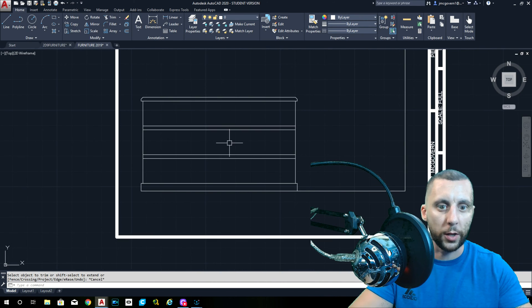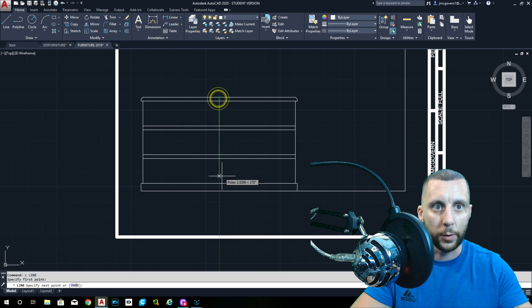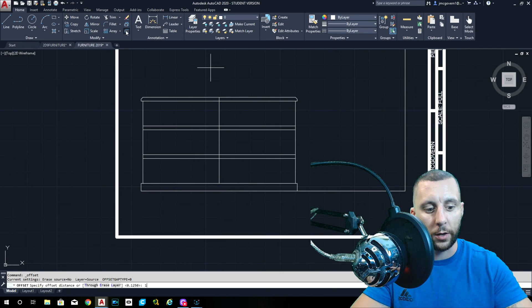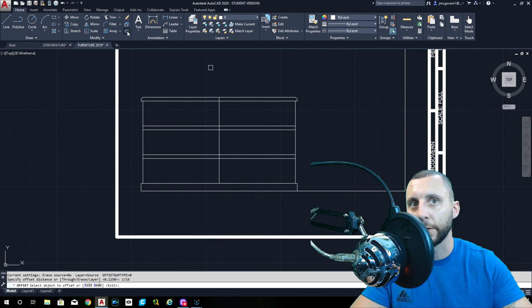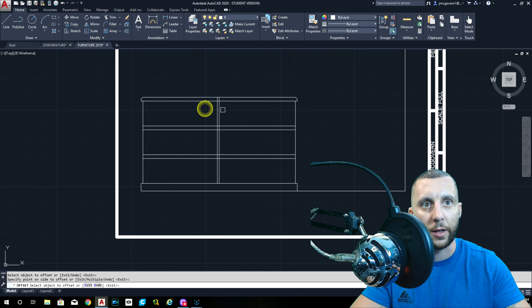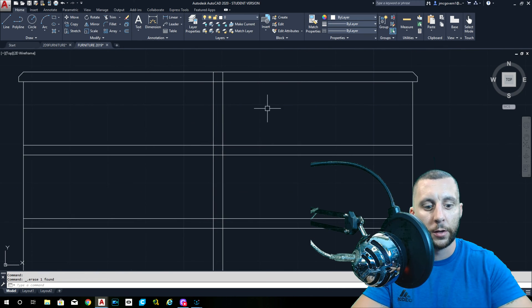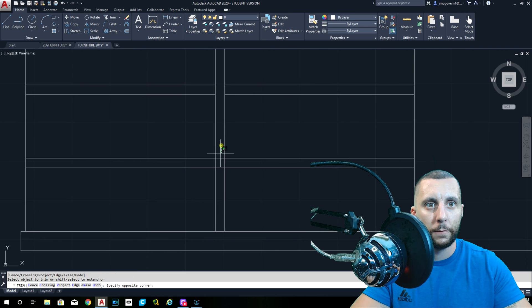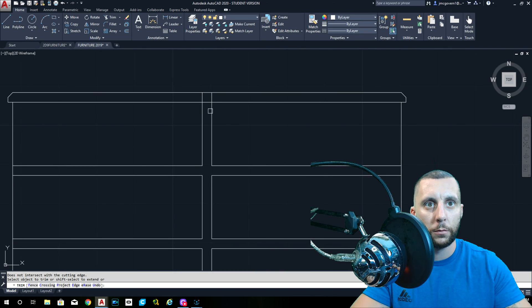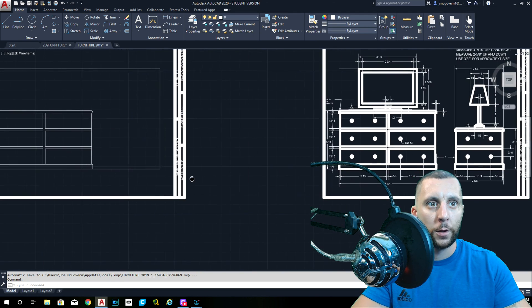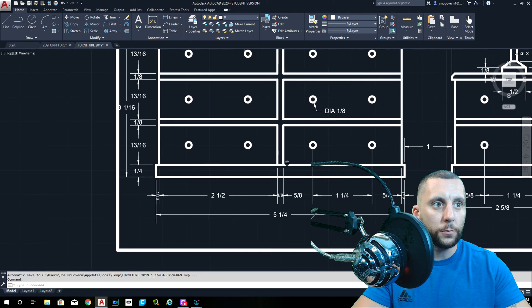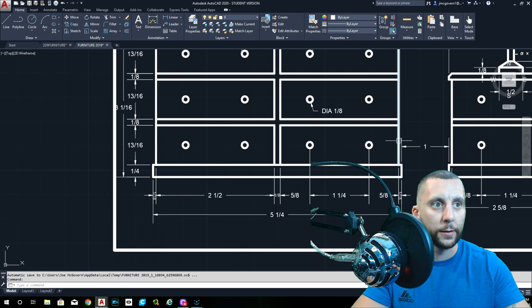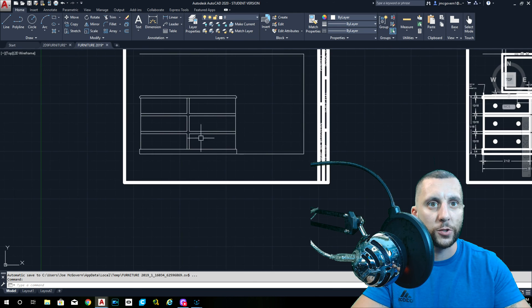You'll notice that down the center there's also a one eighth inch gap here. So if I were to draw a line down the middle, midpoint to midpoint, and I do my offset of one sixteenth because that's half of one eighth. So sixteenth left, sixteenth right. That way it's centered. Get rid of the middle one and trim down the center.